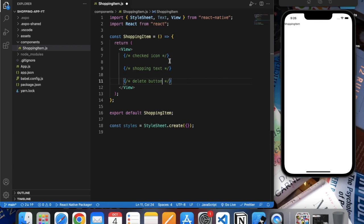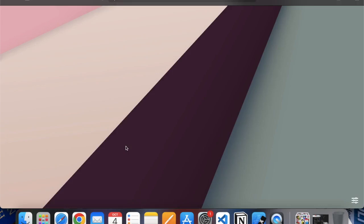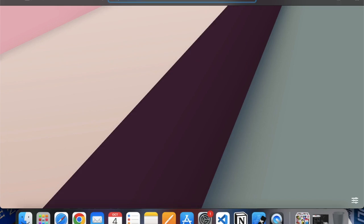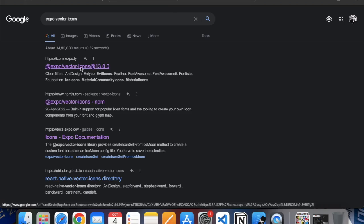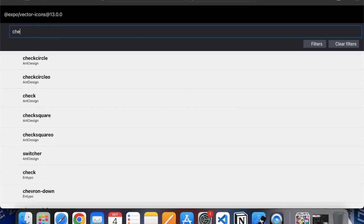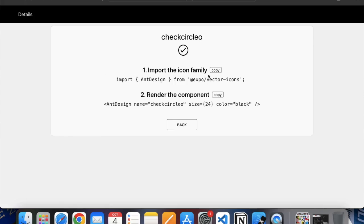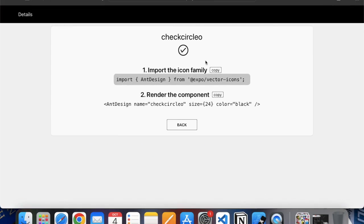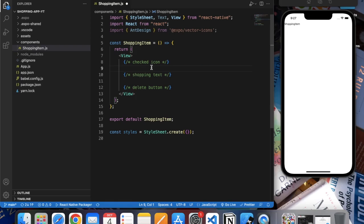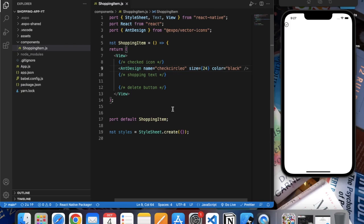So for the checked icon, just open your browser and search for 'expo vector icons'. Click on this. You can search for any icon. We want a checked icon, so let me use this one. First of all you need to import it. Now you can use this. Let me save this. As you can see, we have our checked icon over here.